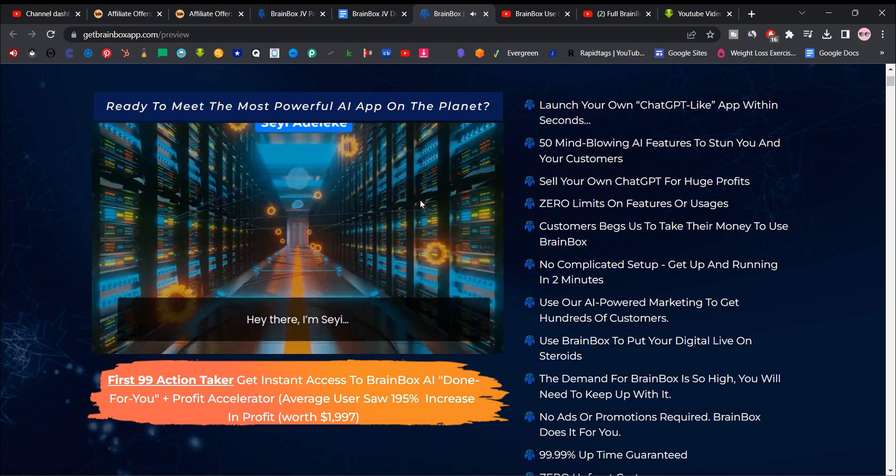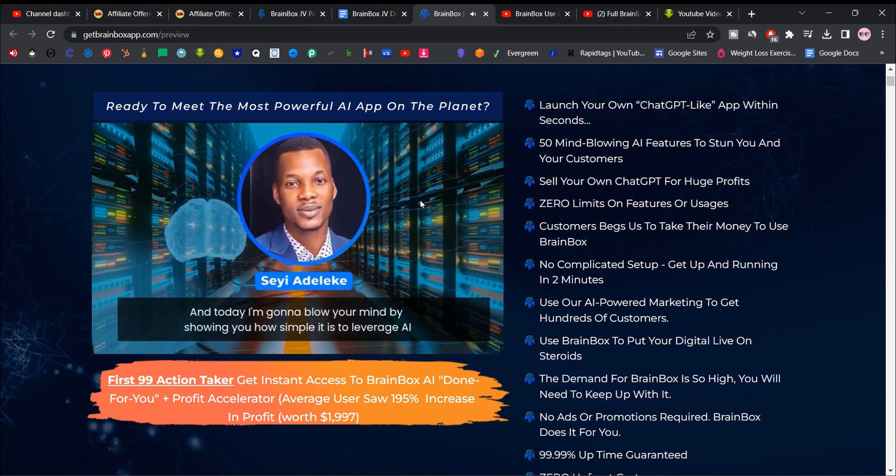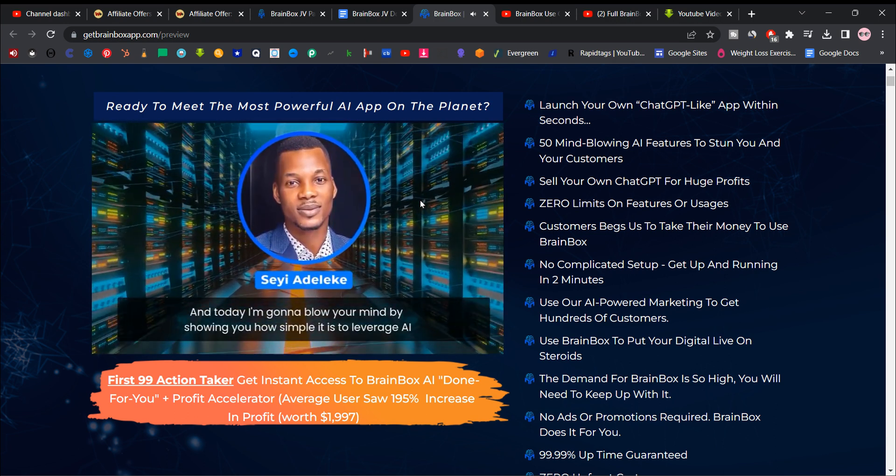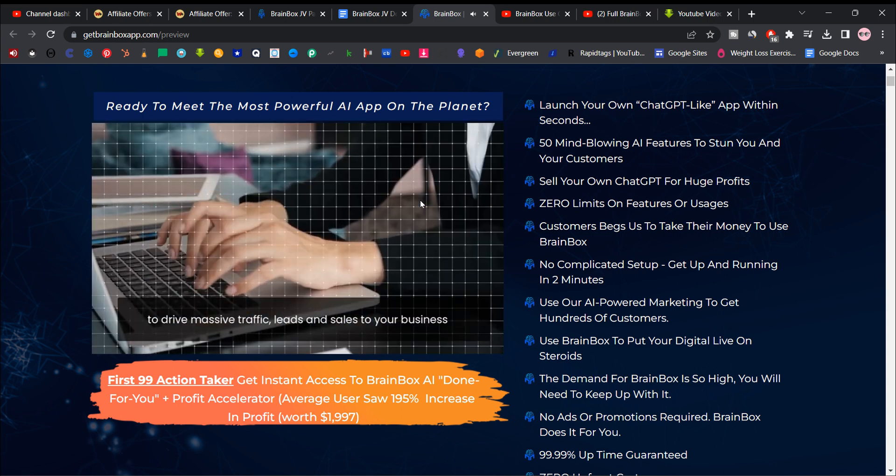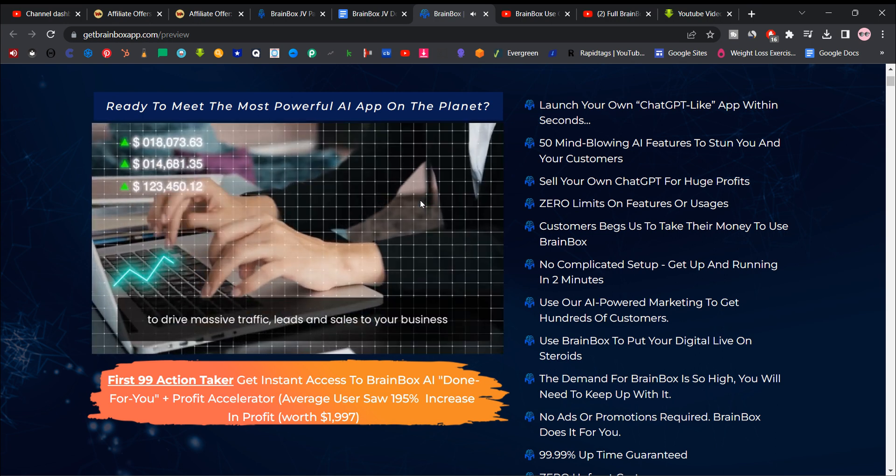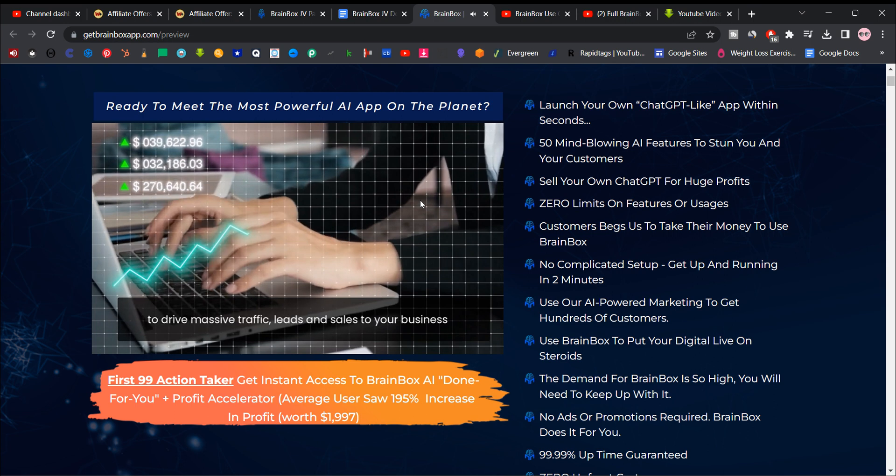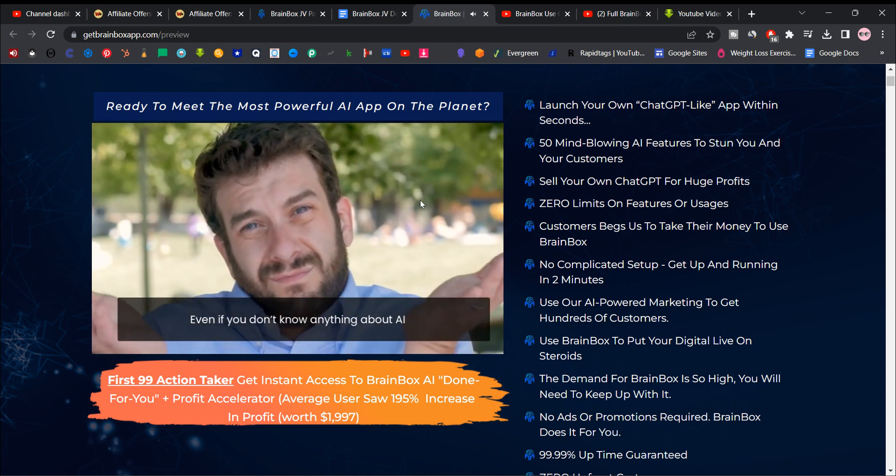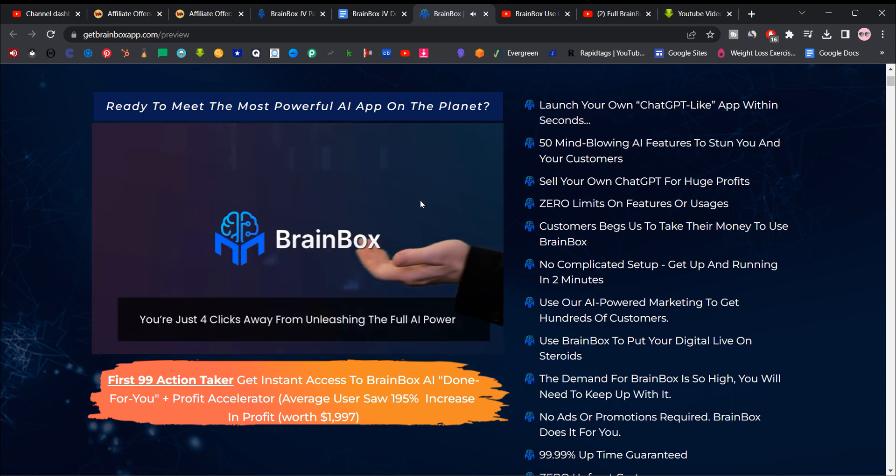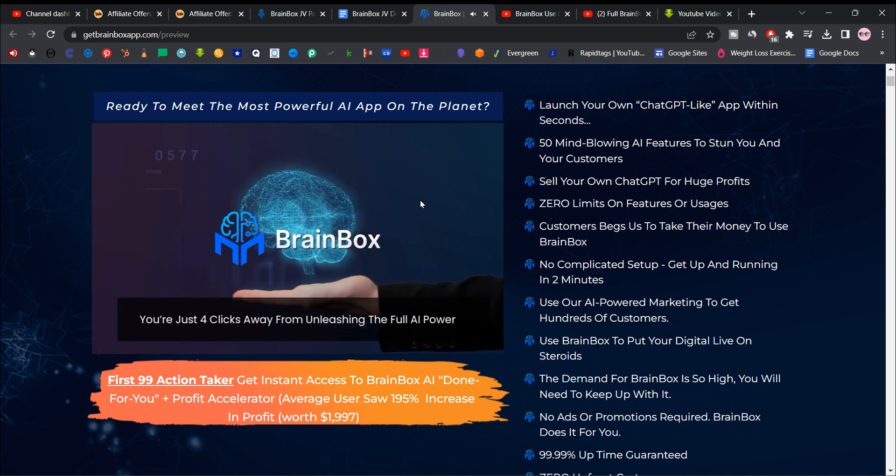Hey there, I'm C.E., and today I'm going to blow your mind by showing you how simple it is to leverage AI to drive massive traffic, leads, and sales to your business. Even if you don't know anything about AI, you're just four clicks away from unleashing the full AI power.